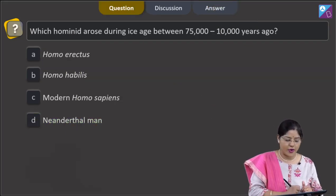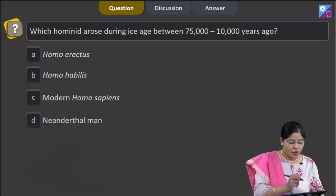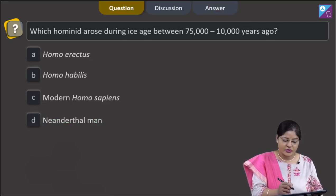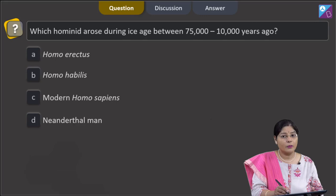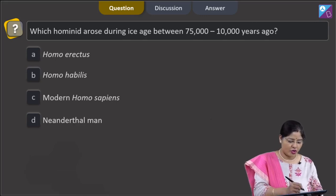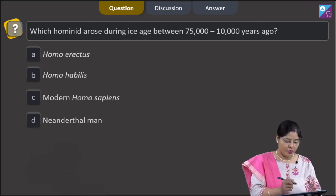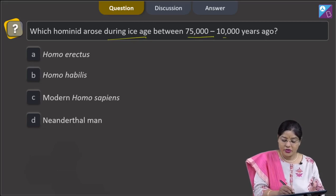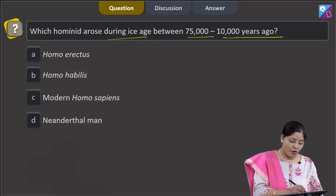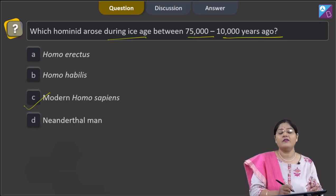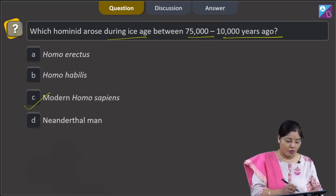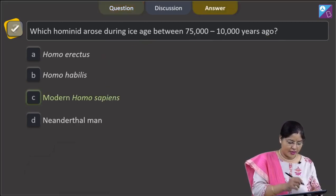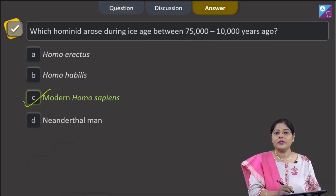Proceeding to the next question. The question states: which hominid arose during the ice age between 75,000 to 10,000 years ago? Options are: homo erectus, homo habilis, modern homo sapiens, and neanderthal men. During the ice age between 75,000 to 10,000 years ago, modern homo sapiens arose. This is a direct line from your NCERT book. Homo erectus, homo habilis, and neanderthal men are incorrect options. So, correct answer is option number 3, that is C.